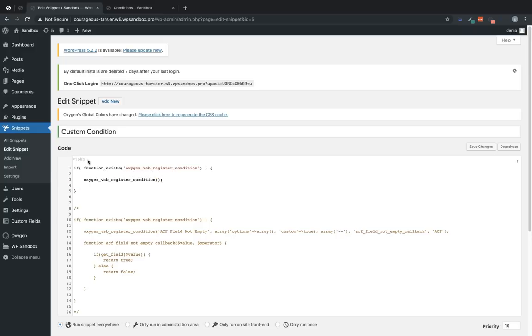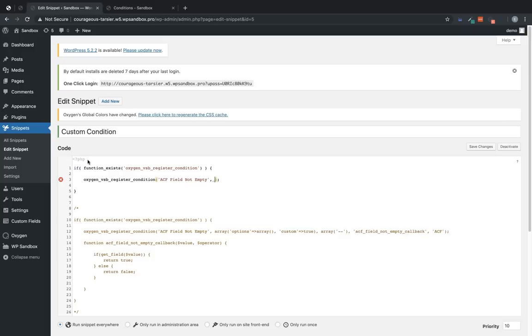And then this function accepts several parameters, the first of which is the name of the condition. The second parameter is your options, which show up in the value dropdown when setting up a condition in Oxygen. So this is an array with options, which is also an array. For this, we're going to leave it empty.